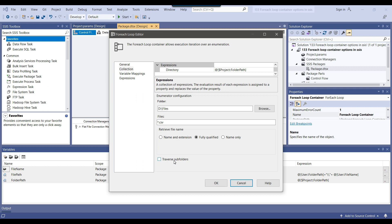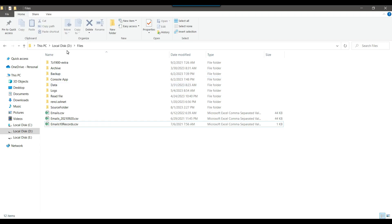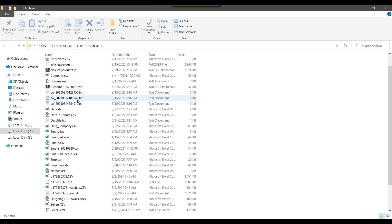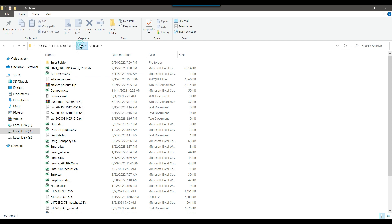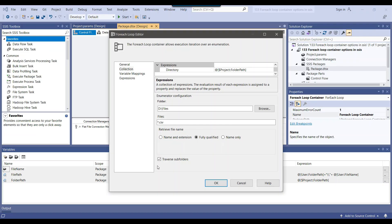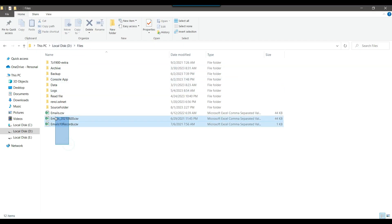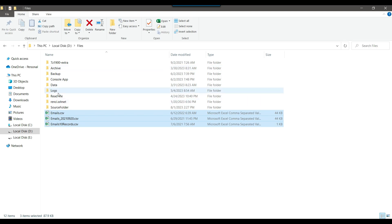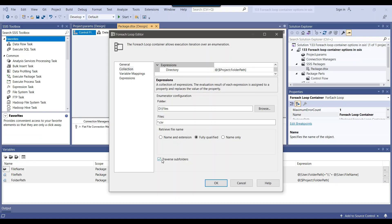If you want to load data from subfolders as well, you can tick the Traverse Subfolders option. With Traverse Subfolders selected, the foreach loop container will load data from the main D:\files location as well as all subfolders — for example, from an archive folder that contains additional files. If you only want to load data from D:\files itself without including other folders, uncheck the Traverse Subfolders option.